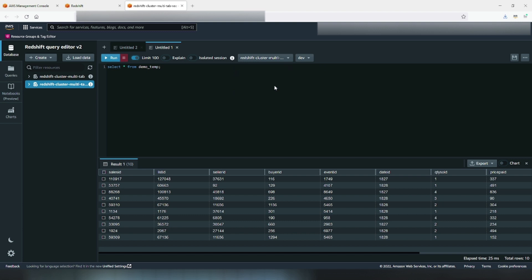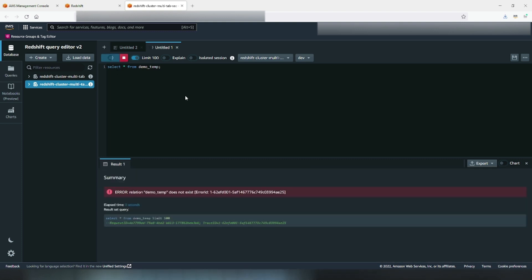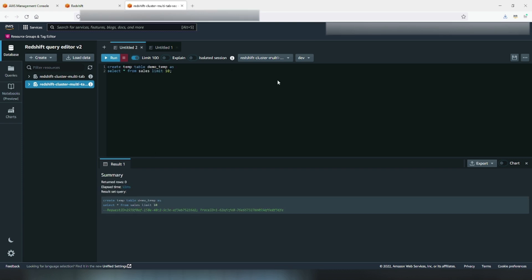But if I change the connection, I will not be able to read the temp table even though the isolated toggle switch is still off. So that's how the shared session would work in multiple tabs with isolated session toggle switch off.